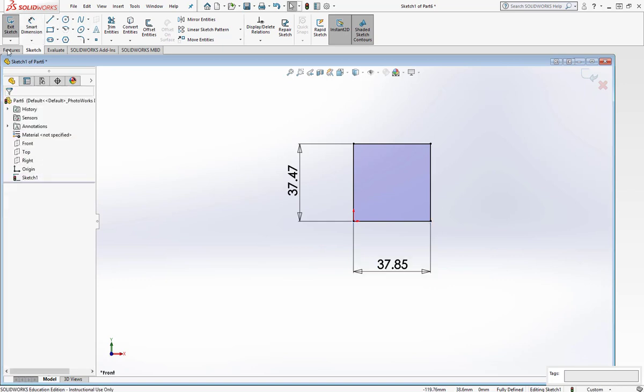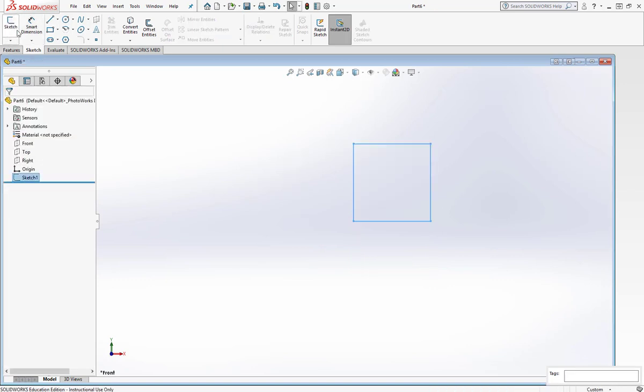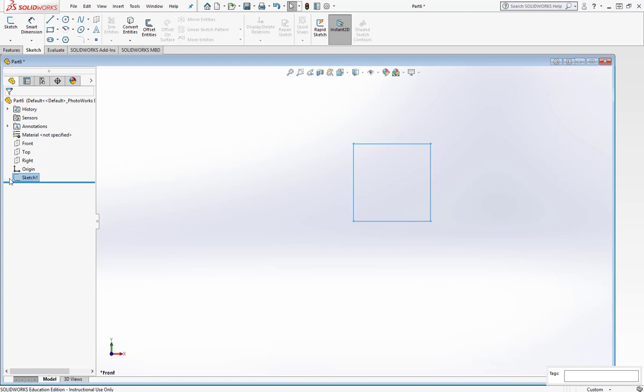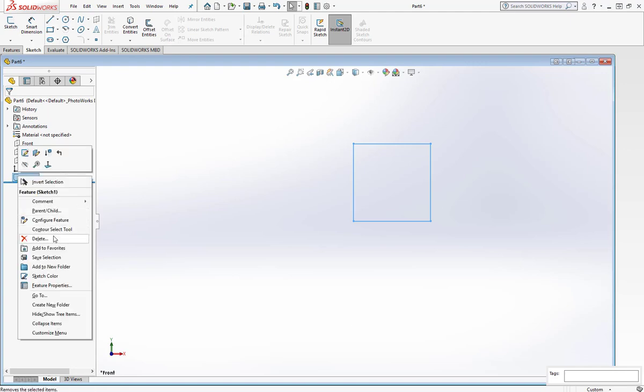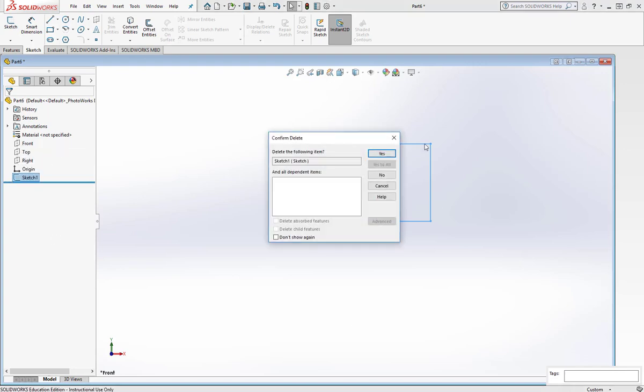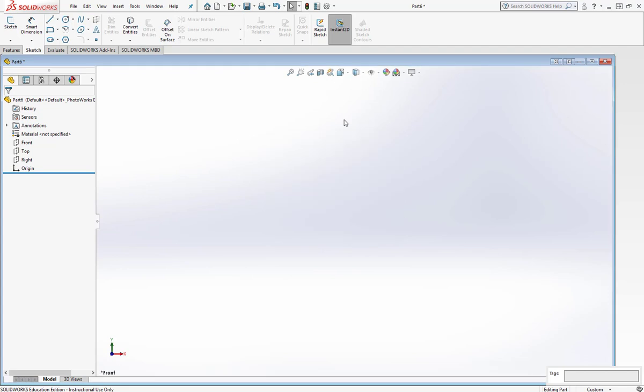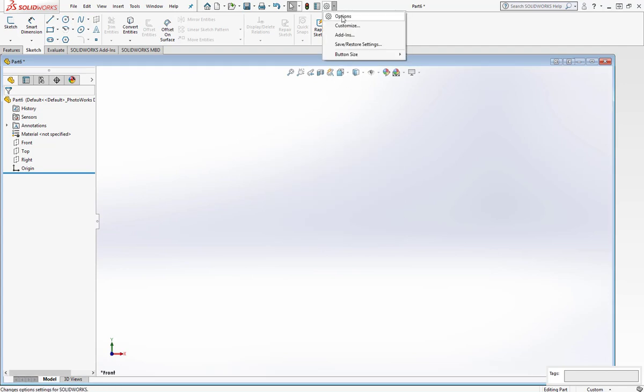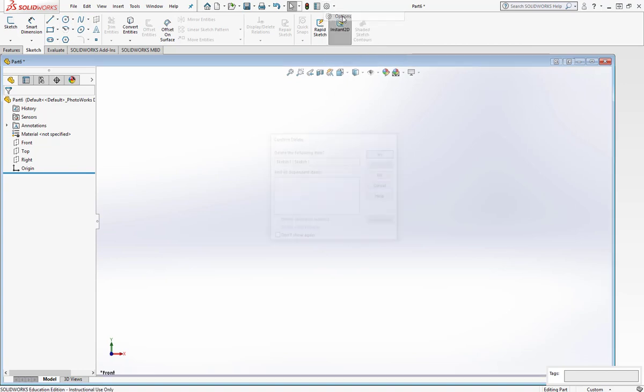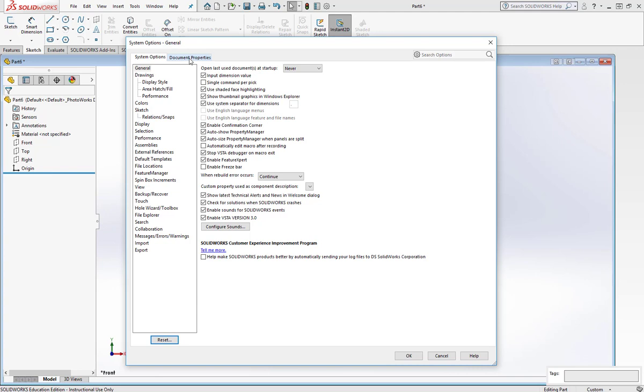So I'm just going to press OK, exit sketch, delete the sketch, and we'll go ahead and start working on our template. First, I'll go to Options, up here, click. I want to go to Document Properties, the right tab, click. Overall Drafting Standard.